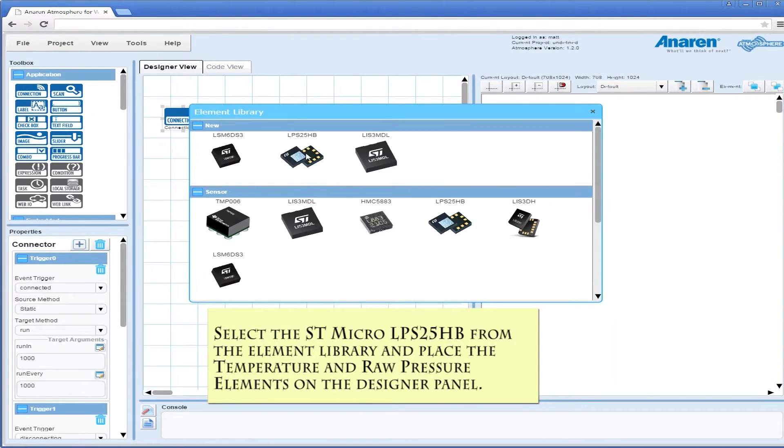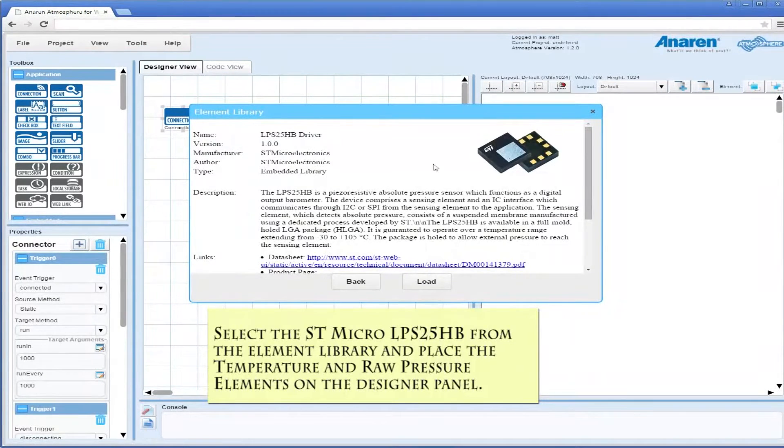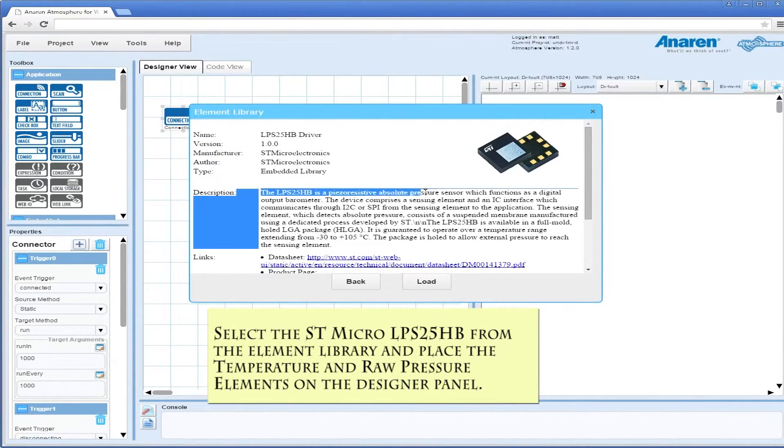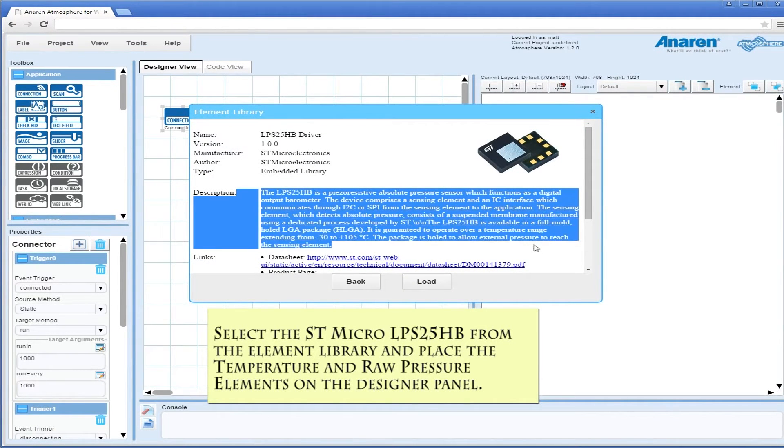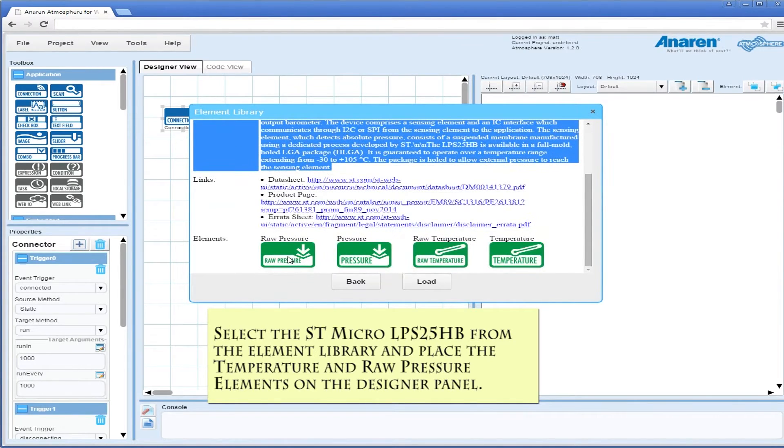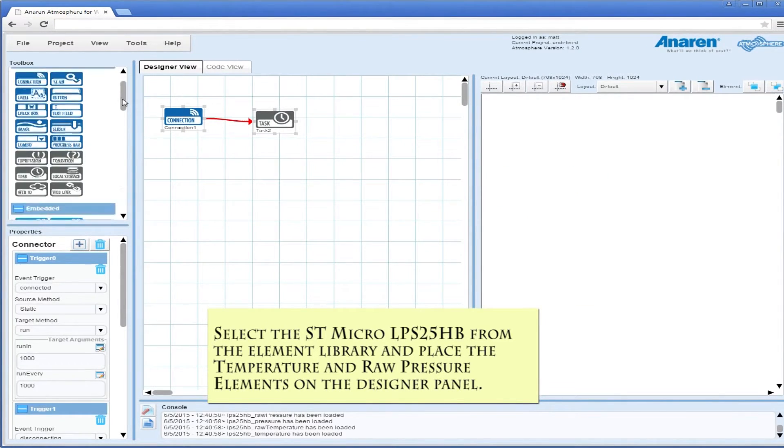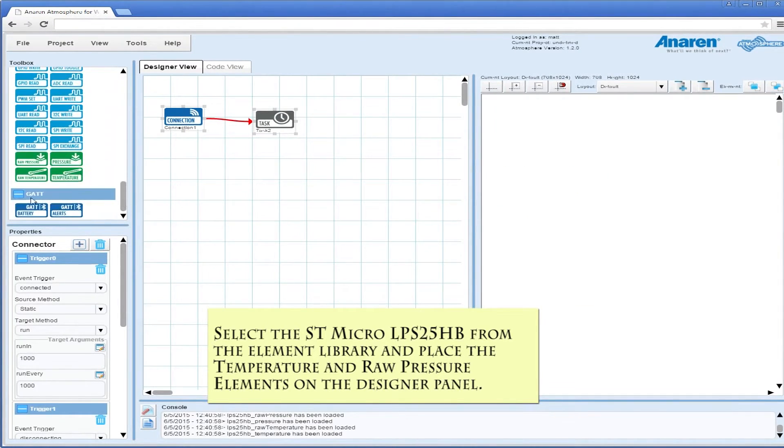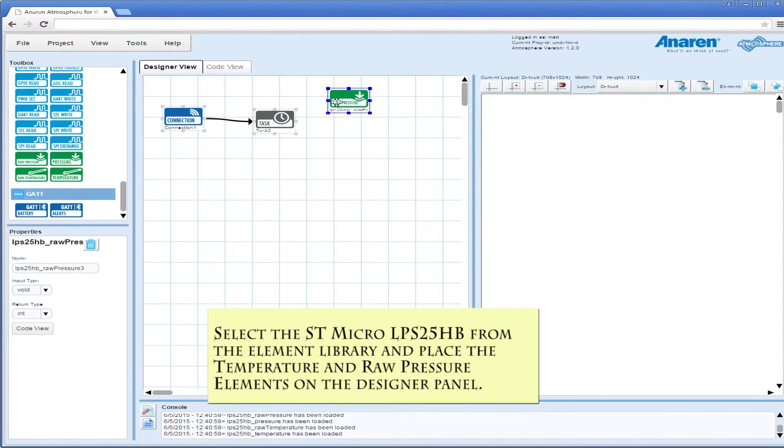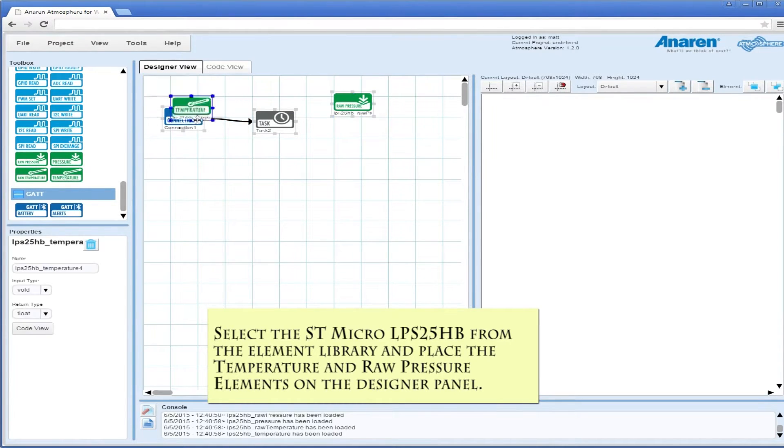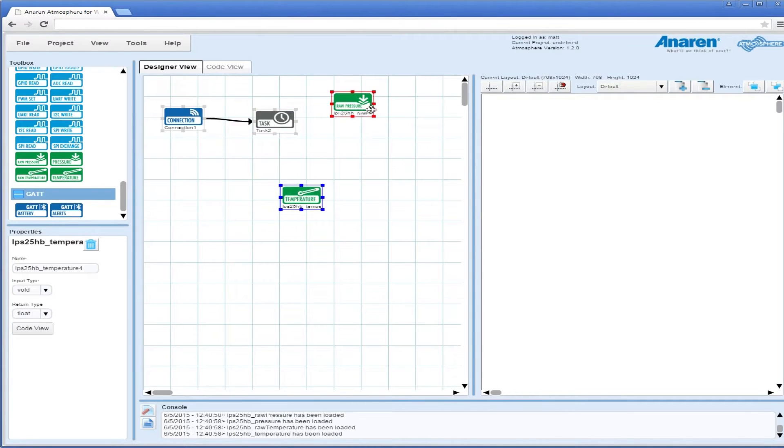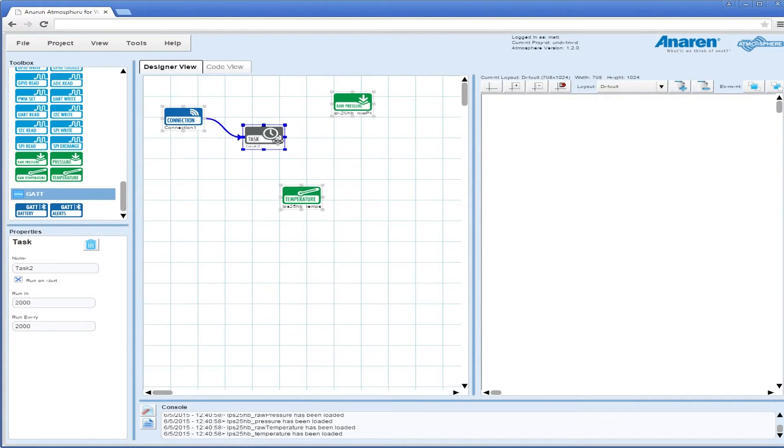Then we're going to get our STMicro LPS25HB from the element library. As you can see, there is some information and links, and those are the elements that come with it. We're going to grab a temperature and raw pressure element.